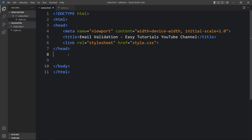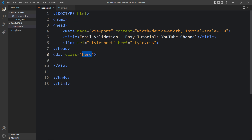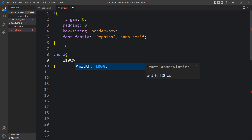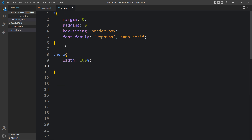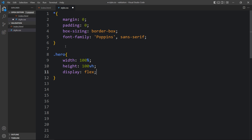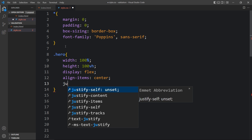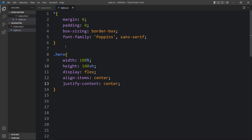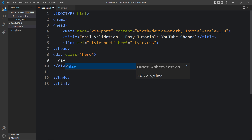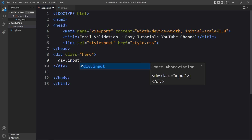Now we will add one div with the class name 'hero'. Let's copy this class name and write it in the CSS file. Here we will add the CSS properties: width, height, display flex, align-items center, and justify-content center, so that all the contents inside this div will be in the center.